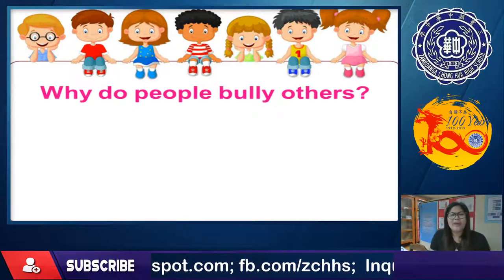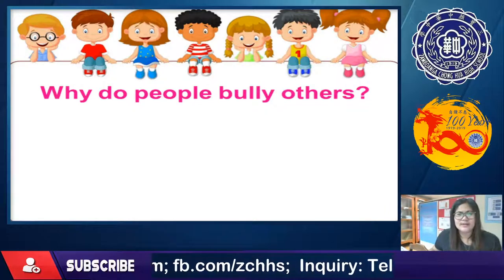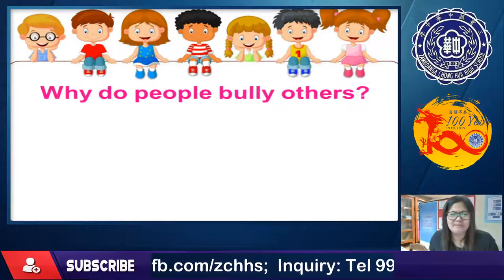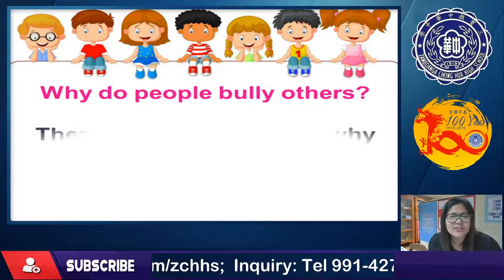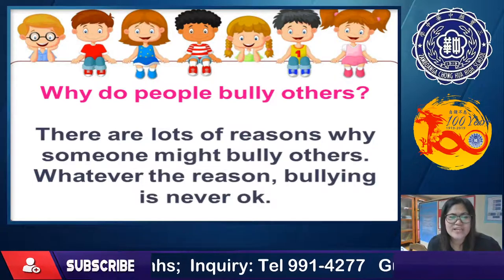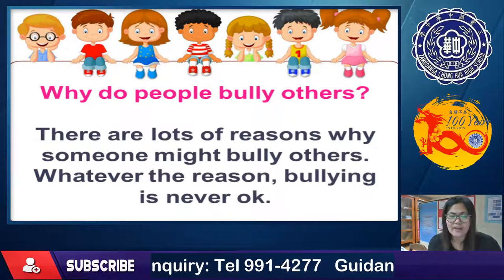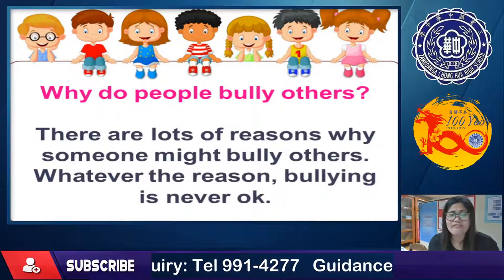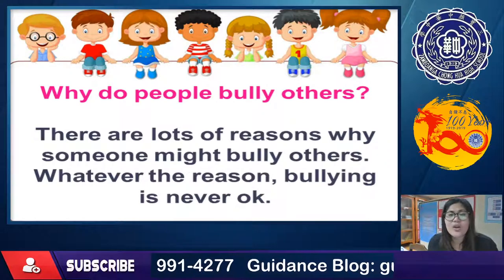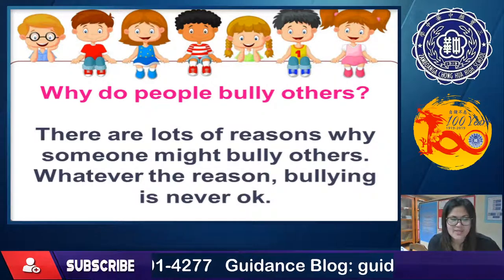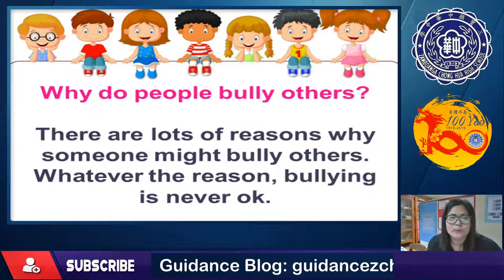Why do people bully others? There are lots of reasons why someone might bully others. Whatever the reason, bullying is never okay. Let's find out.